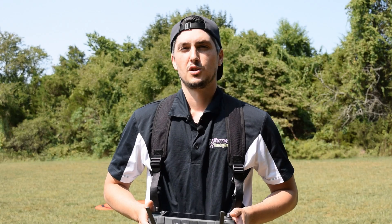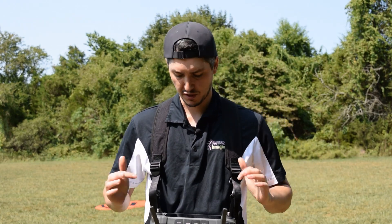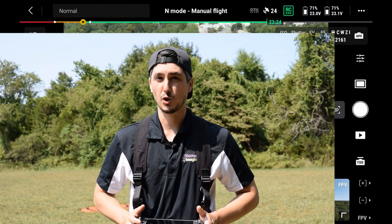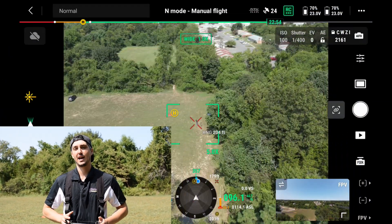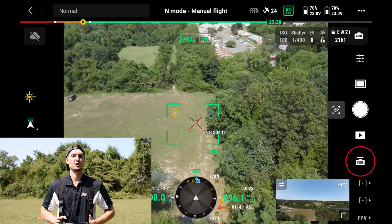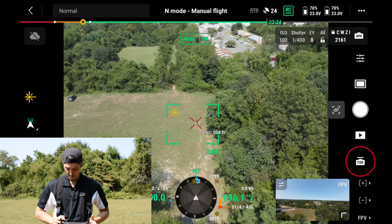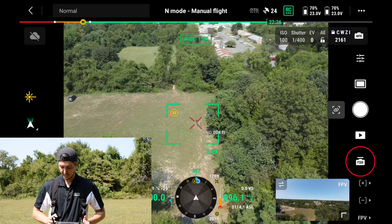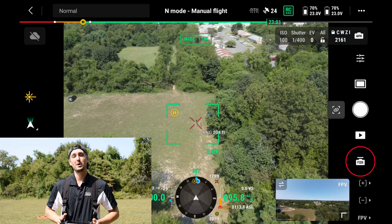I have my M30T in the air with the LP12 on top. What we're going to do now is focus in on the controller and I'm going to show you guys how to actually access and control the features of the LP12.